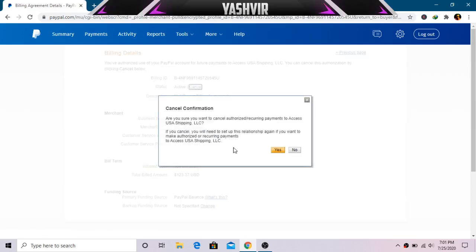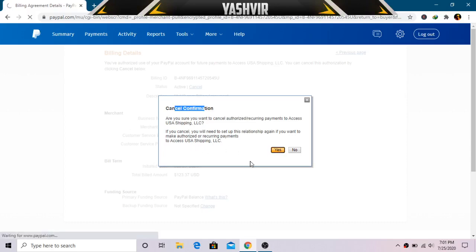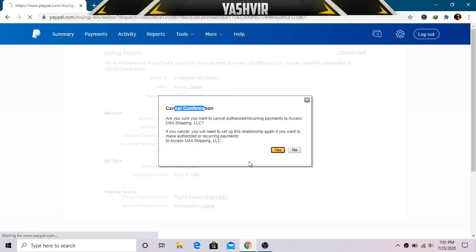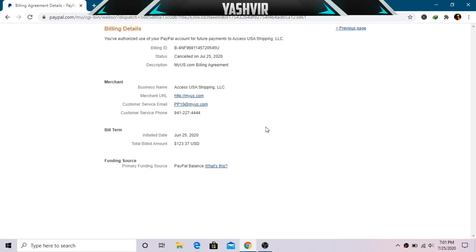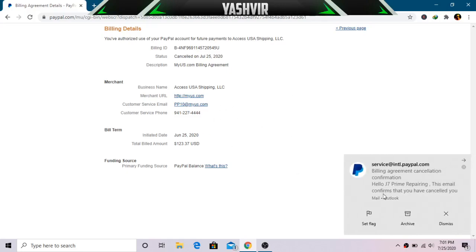And here it says Cancel Confirmation: Are you sure that you want to cancel authorized recurring payment? So I'm gonna hit Yes, of course I'm gonna cancel it because I don't want it. I've used their business, I've authorized this only one time, and now I've already got my product, so that's why I'm gonna have to cancel because I don't want it.